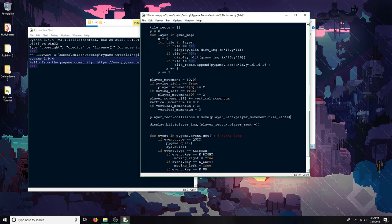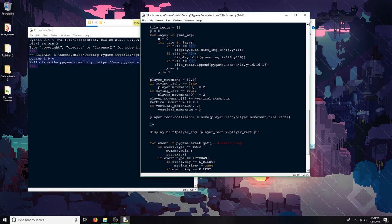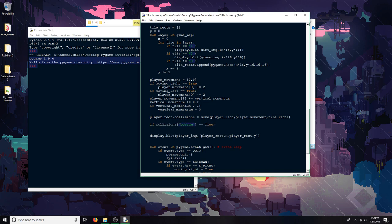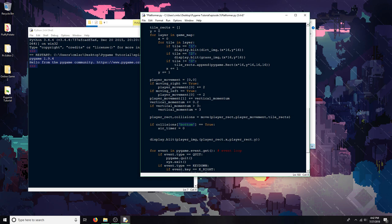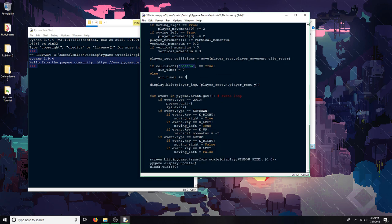Since I already discussed that it takes five frames for the vertical momentum to be one, to basically make the player move down, I'm going to check for the bottom collision. And then if it's true, I'm going to set the air timer to zero. And then otherwise, the air timer is going to be added to. But yeah, like I said,